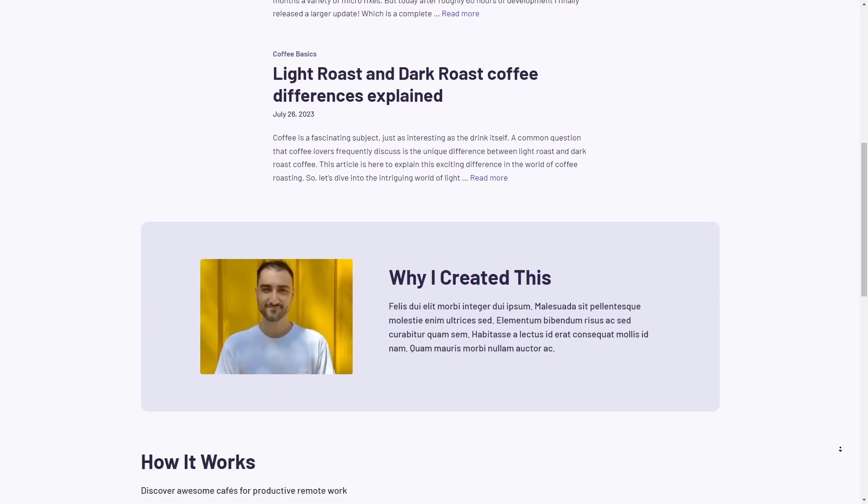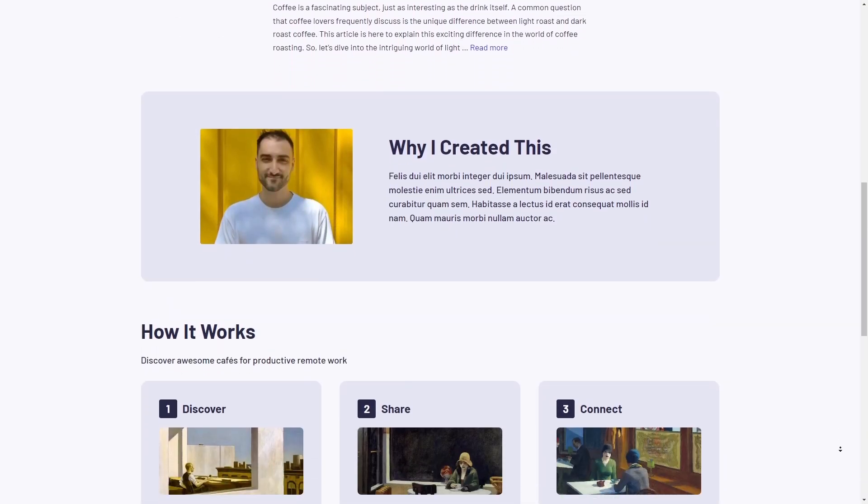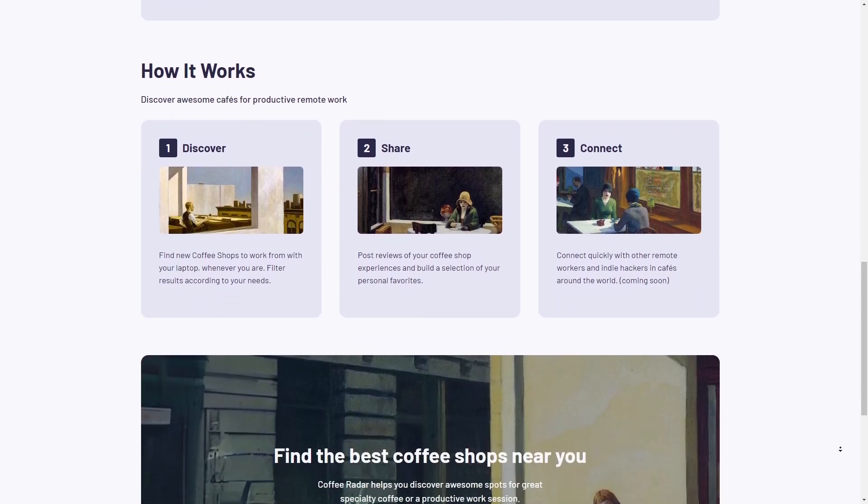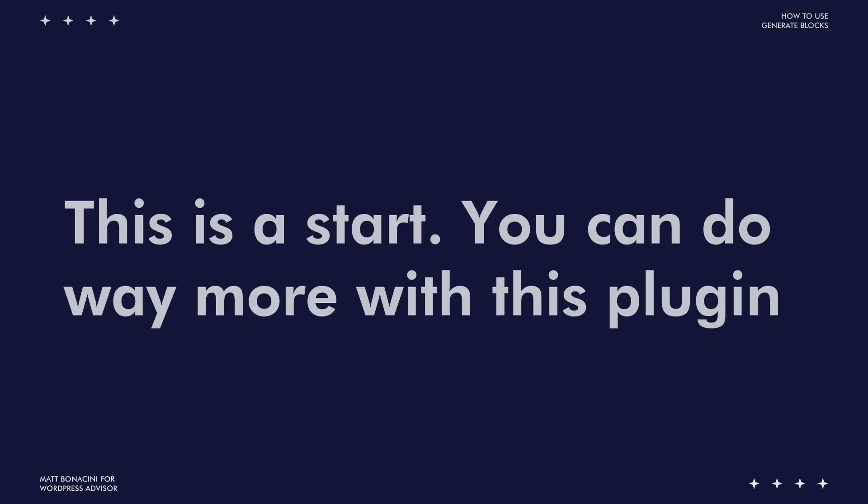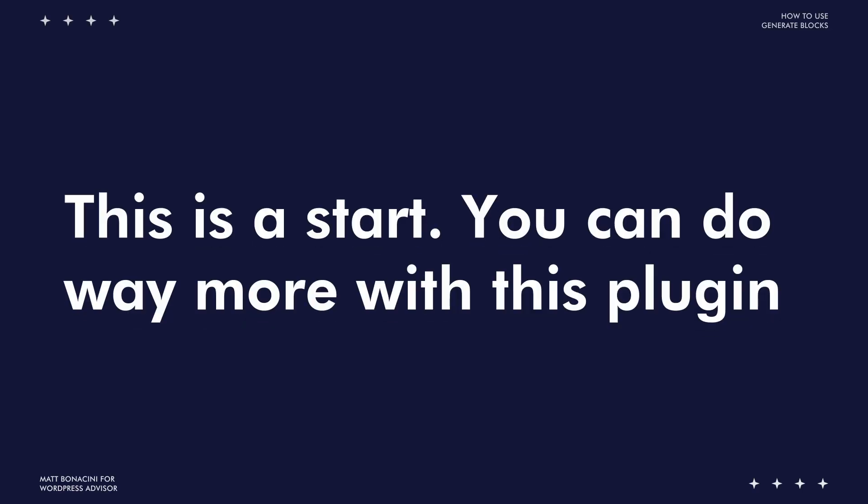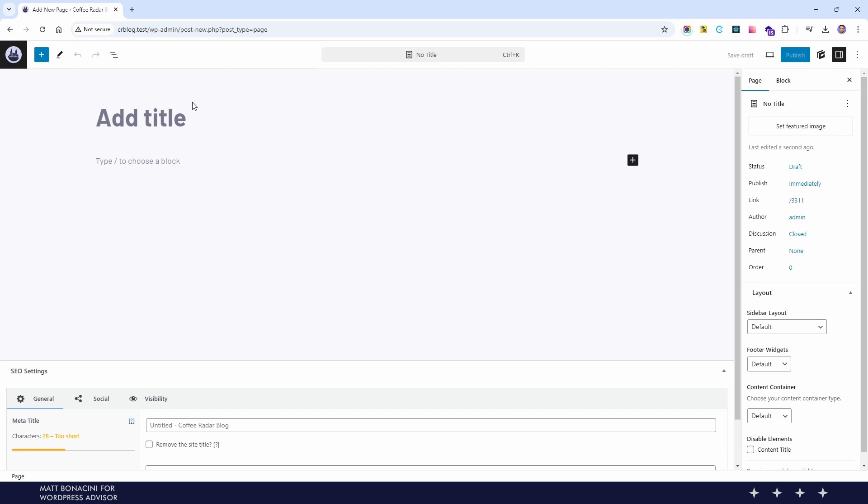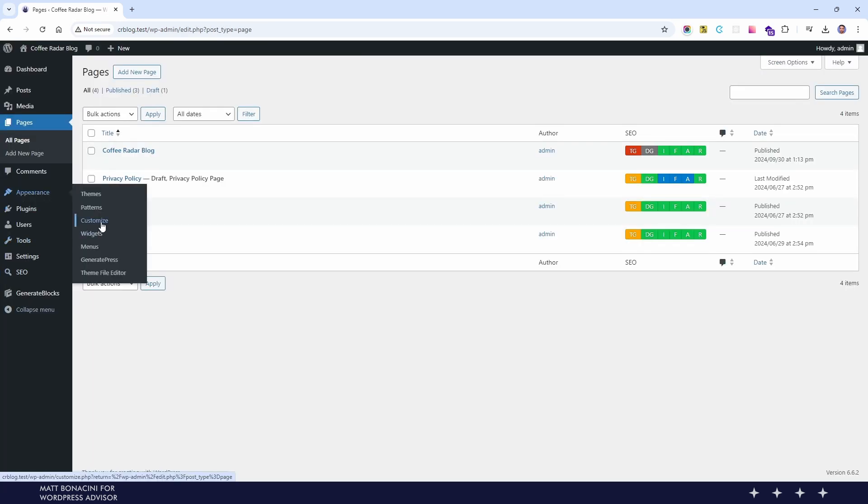Overall this is a simple design and just enough to show you what you can do with GenerateBlocks. So don't judge the design too much on this one. First of all we create a new empty page and we set that as the home page.